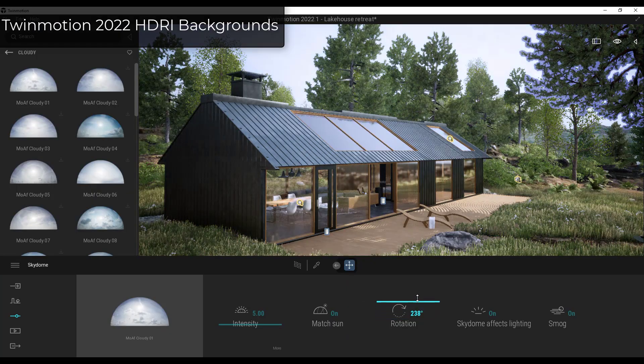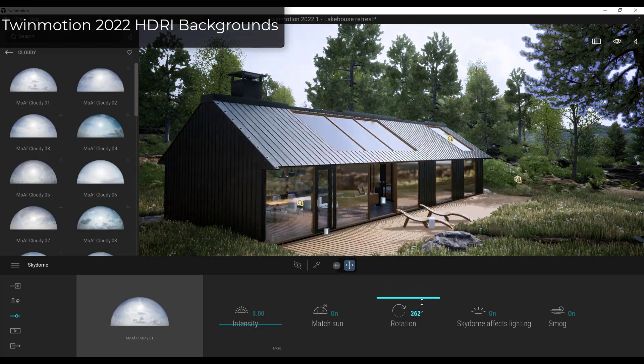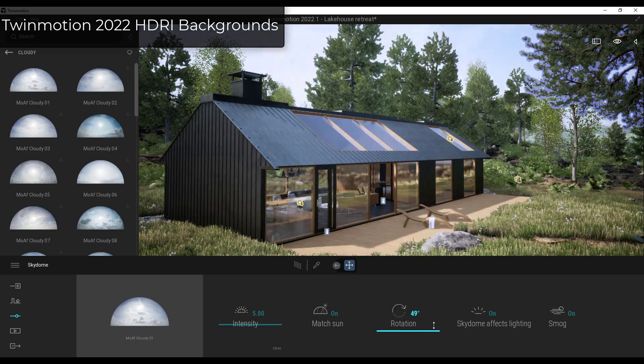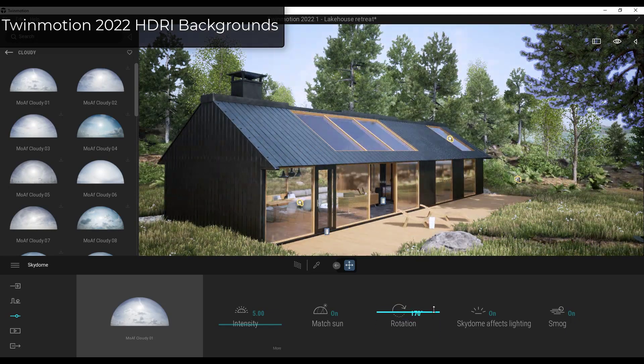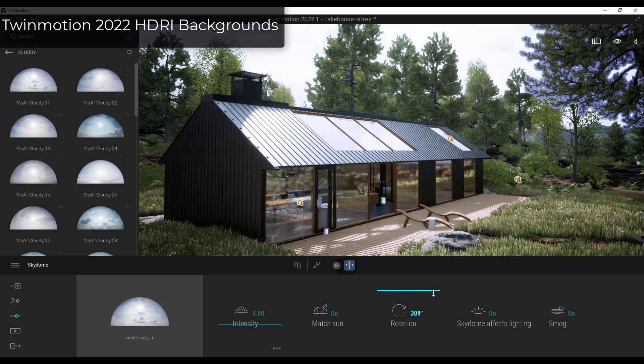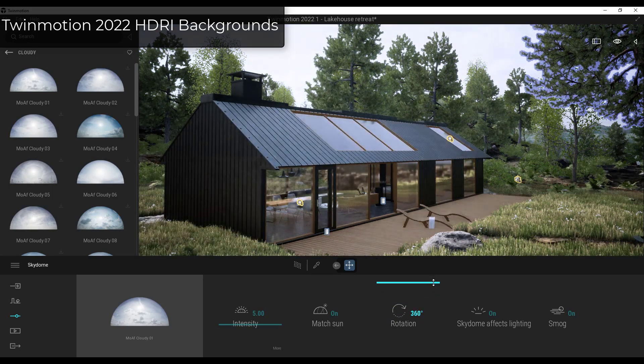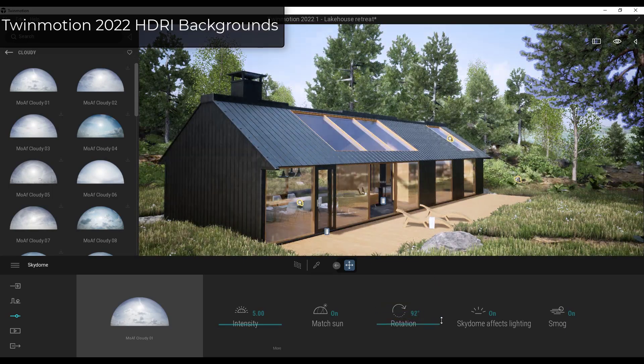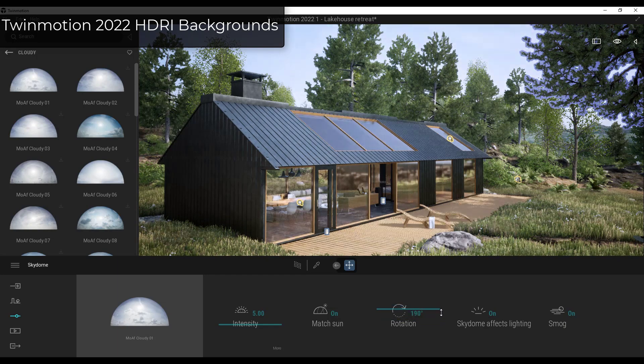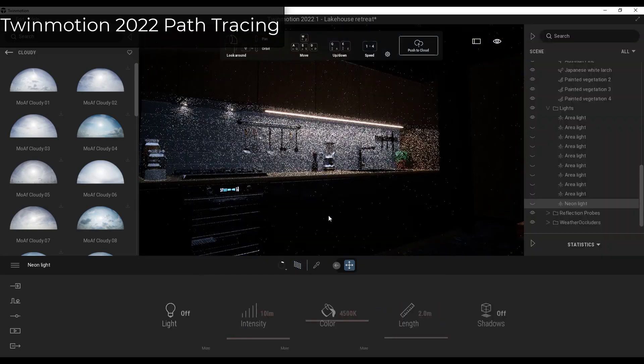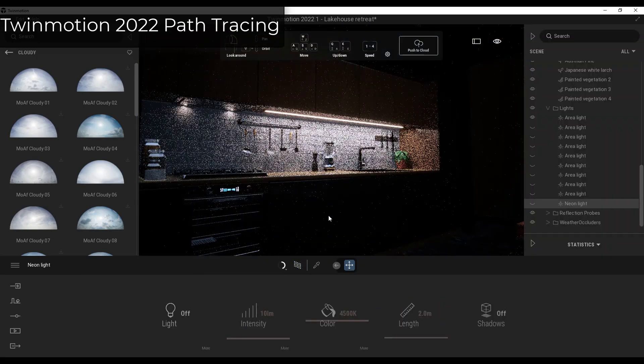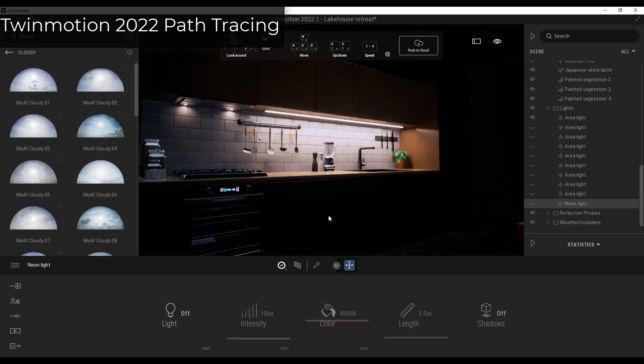However, in version 2022, Twinmotion solved both of those problems by rolling out a preview version that not only supported custom HDRI images that you could use to light your scenes, but also path tracing, which allows you to realistically calculate the way that your lighting looks inside of your scene, letting you create much better results.